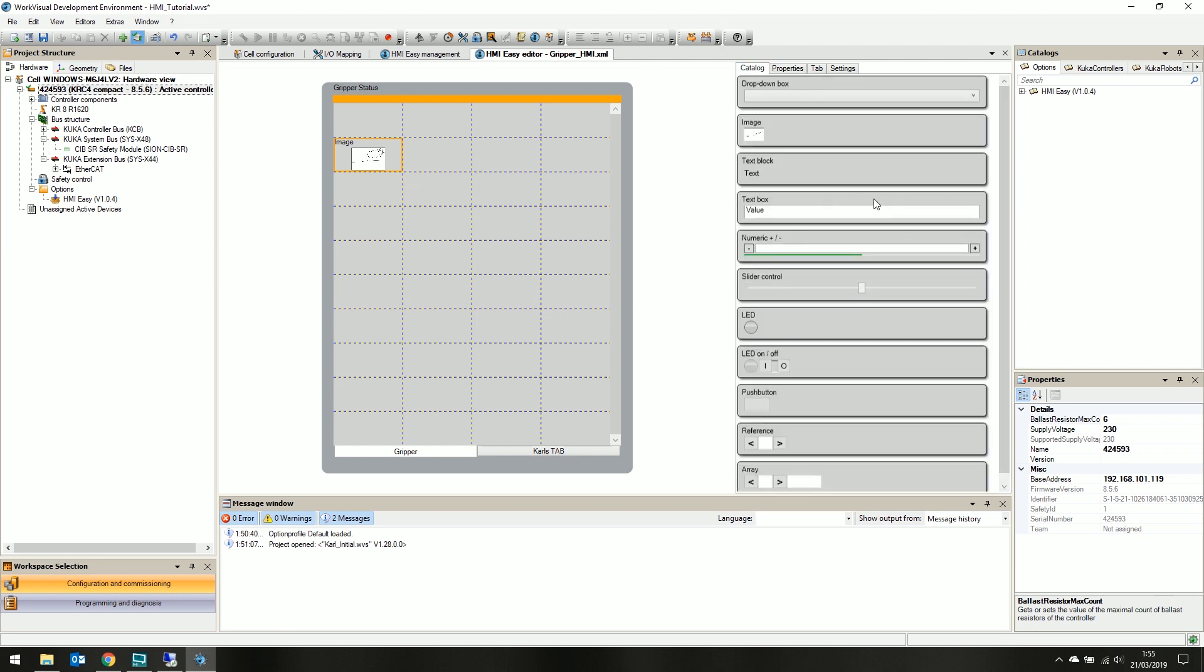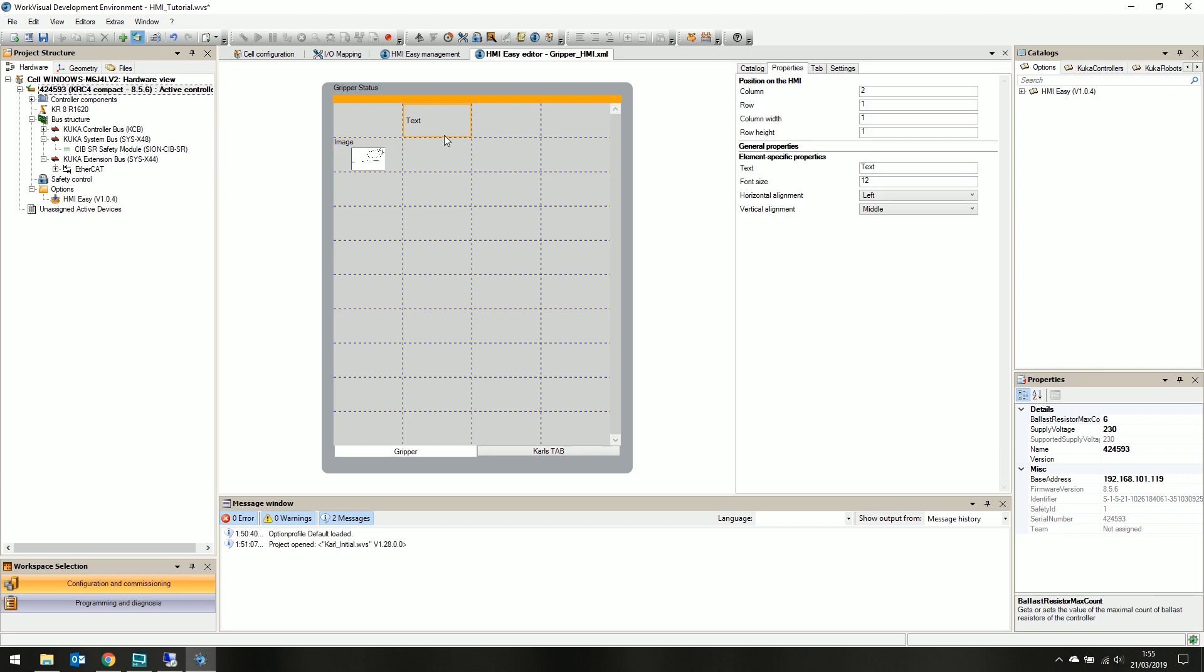Under the catalog tab, let's click and drag a text box to our canvas to give the HMI a title. Firstly, it needs a title, let's call it gripper.